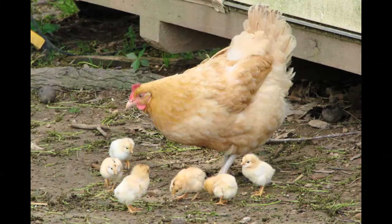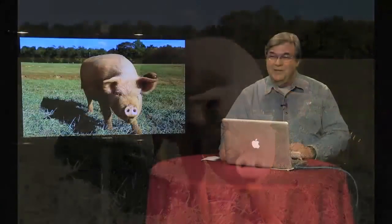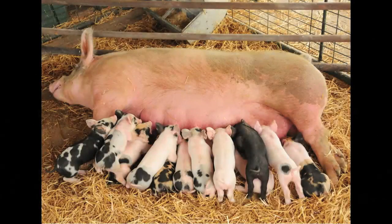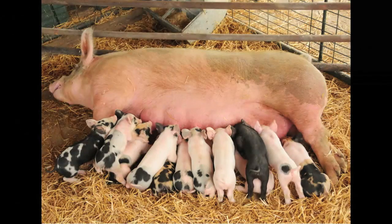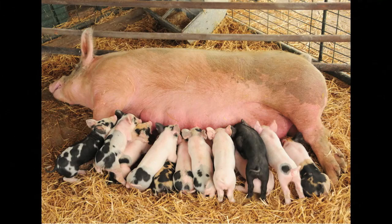Other animals we can look at right now include the pig. Pigs are really cool — they're very intelligent animals. If you look at the next picture of the pig, what you're going to see is a female pig, a mama pig, called a sow. And her babies, who are nursing, those babies are called piglets. So that's a sow with her piglets.